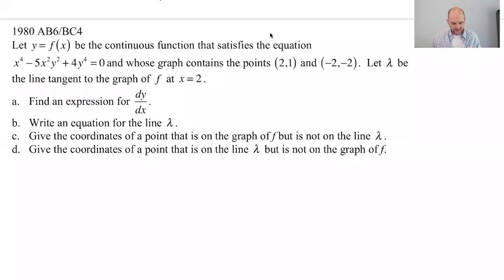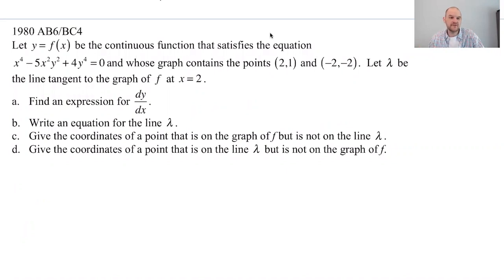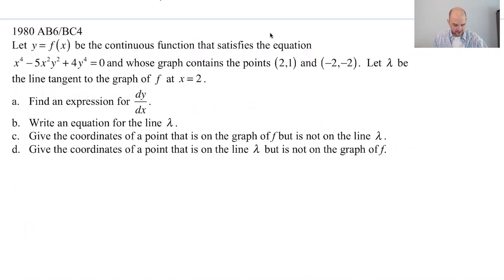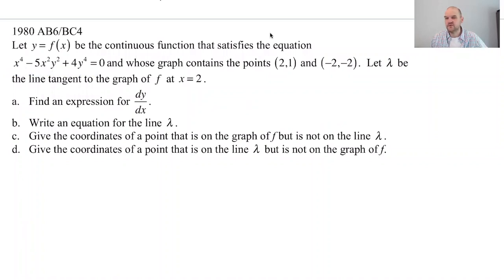In this video we are going to talk about 1980 AB6 and BC4 from the AP Calculus exams. 1980 was forever ago, but the question is still relevant today. Of the implicit differentiation questions that I am familiar with, this one has the weirdest twist to it, I think.